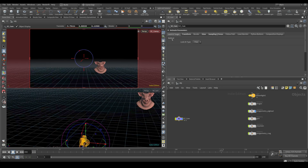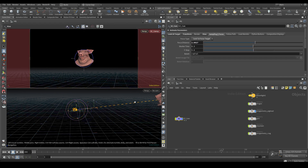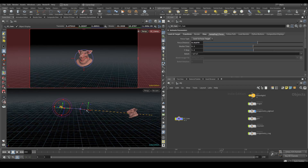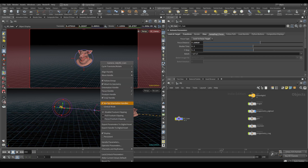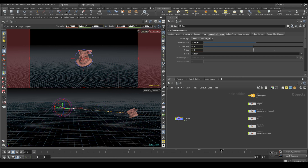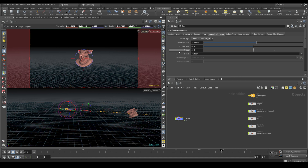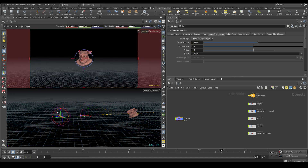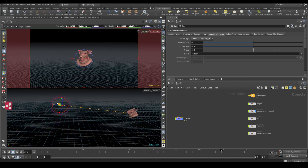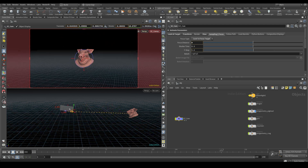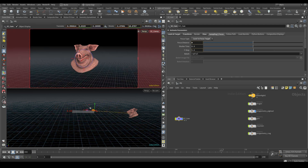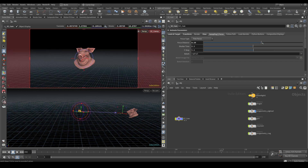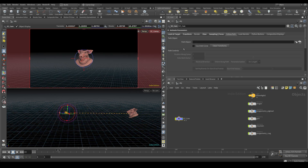Sampling focus is locked to the look-at target parameter. If you don't want the focus distance to change when you're moving the camera around, turn 'Anchor Orientation Handles' off. There are two modes: 'Lock to Focus Target' locks the focus distance to whatever you have targeted, and 'Free Focus' lets you manually adjust it.